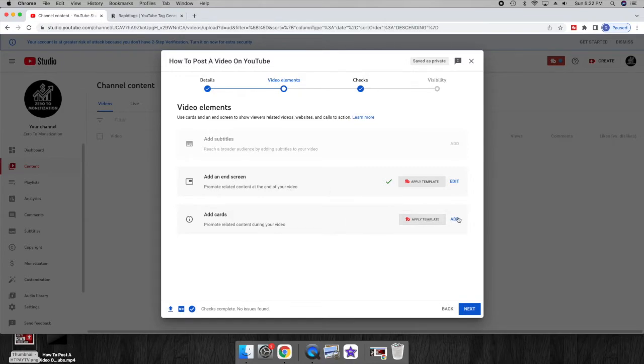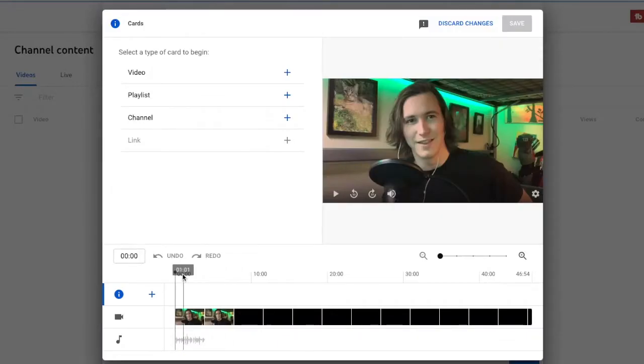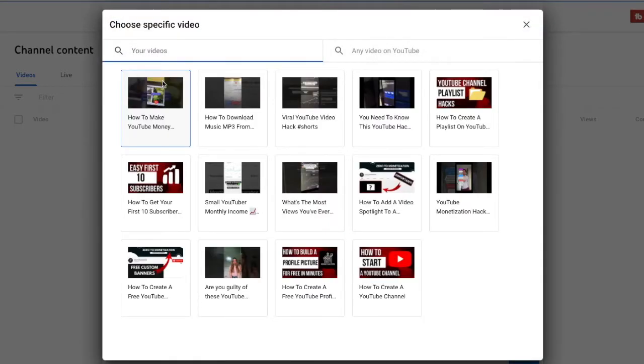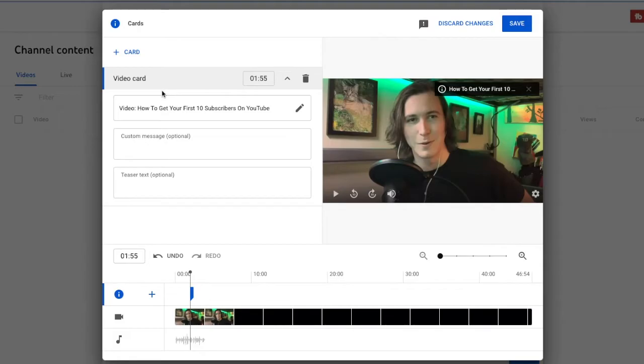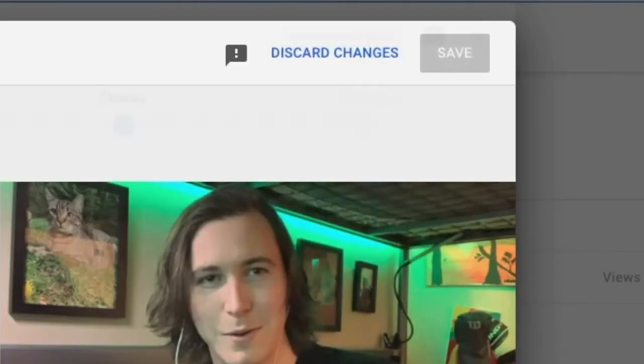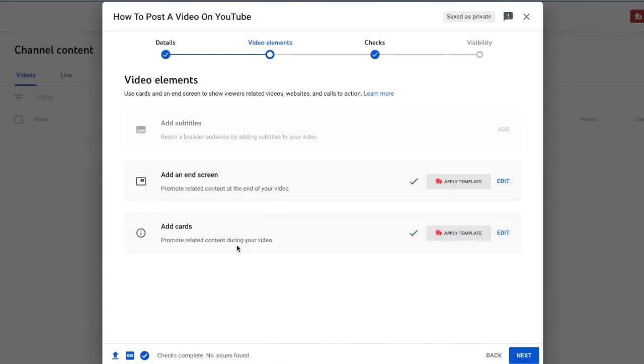Once we complete that, we'll go to the card section where if you are talking in your video about something specific, a reference from your old video, you can select this where it will add a little card in the top right of your video where the viewer could click it and go to that video as well.